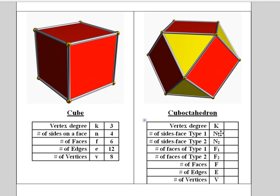N1 here will be four because the number of sides on that type of face is four. Type two will be these triangle faces, which means N2 will be three. Pause the video now and answer these questions.